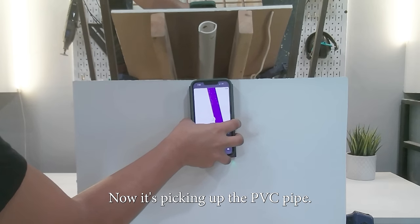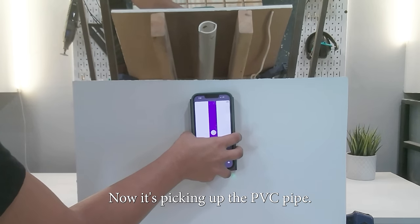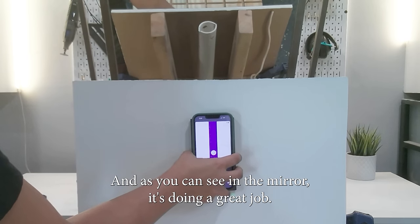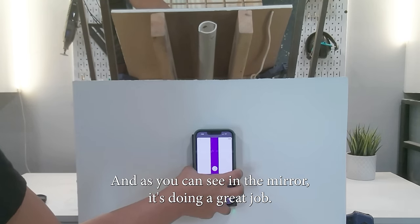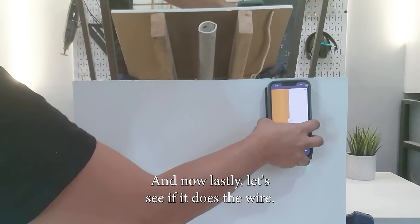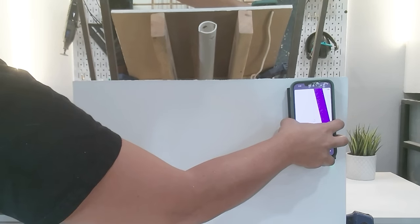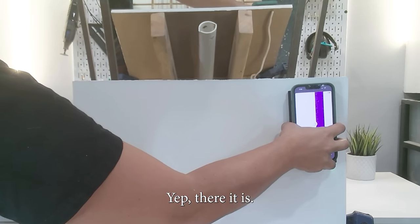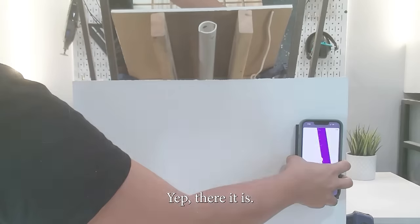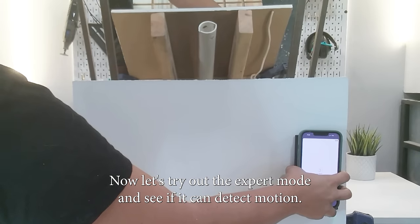Okay, now it's picking up the PVC pipe, and as you can see in the mirror, it's doing a great job. And now, lastly, let's see if it does the wire. Yep, there it is.